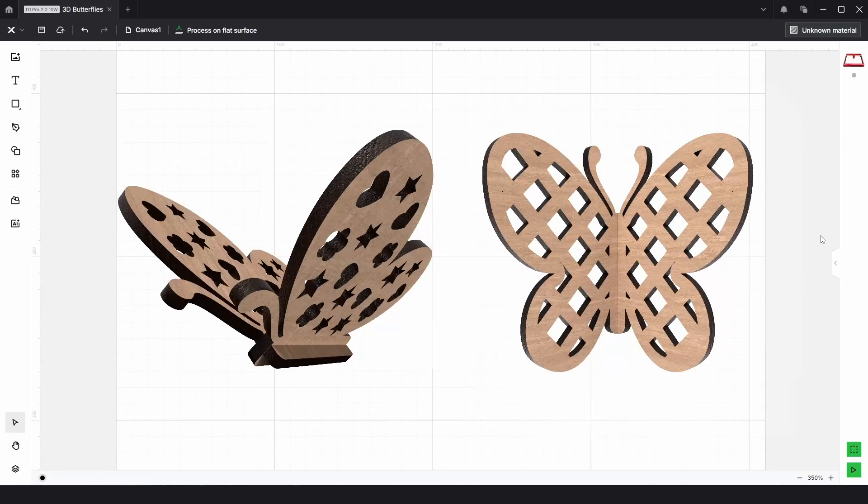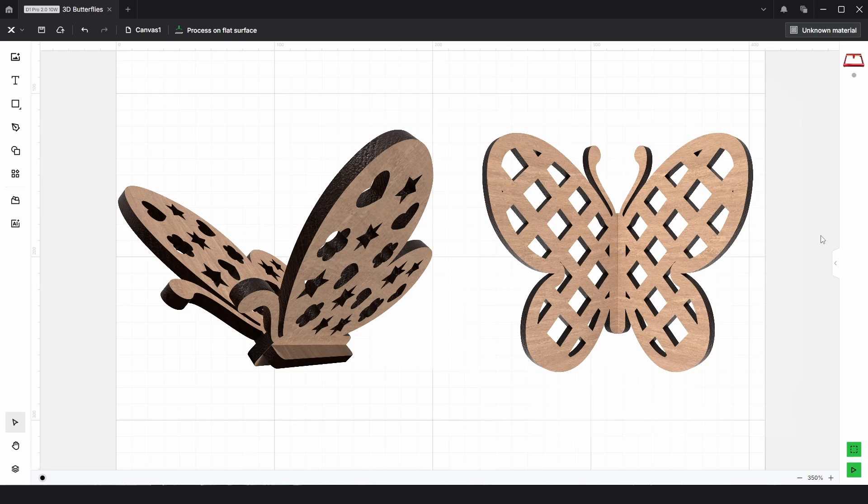In this video I'm going to show you how we can create slot together 3D butterflies just like these right within Xtool Creative Space.